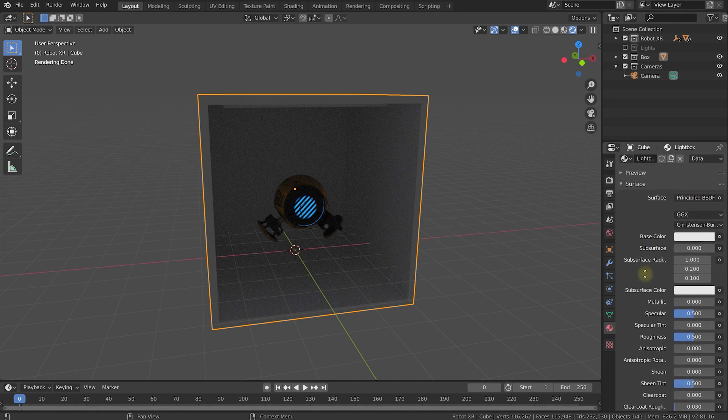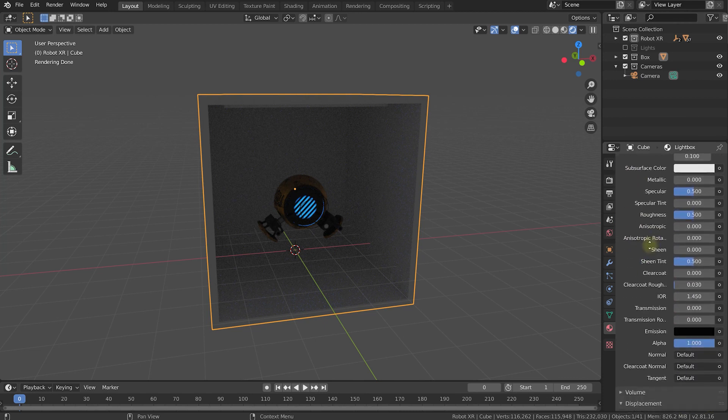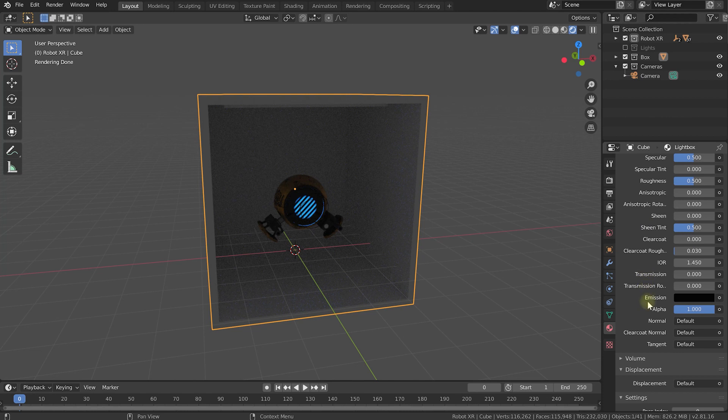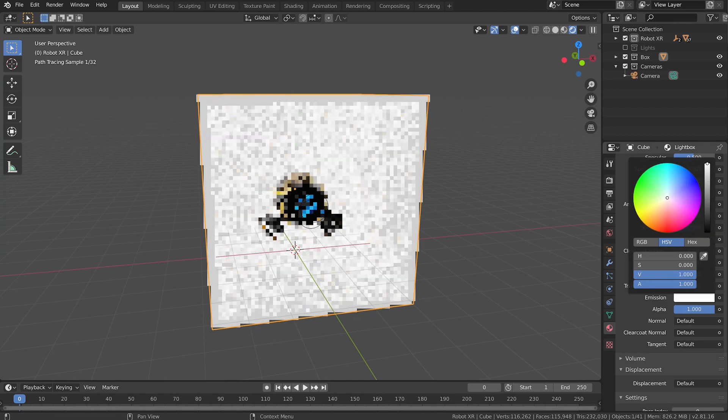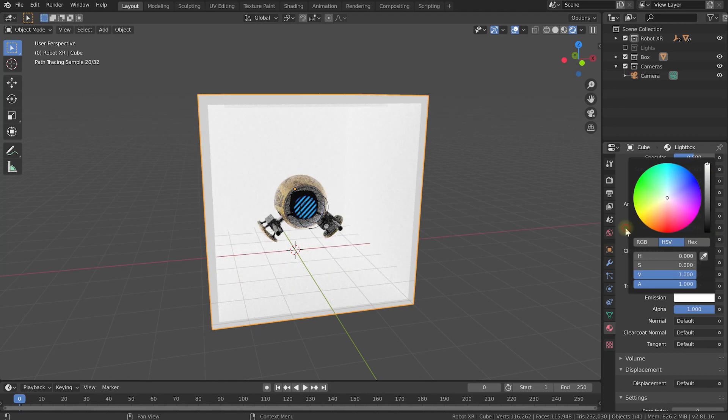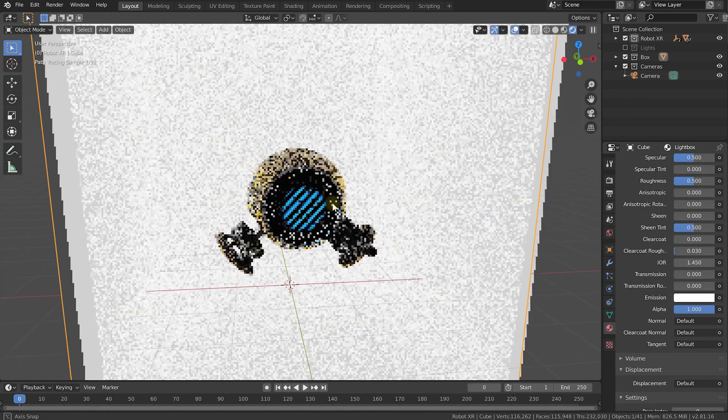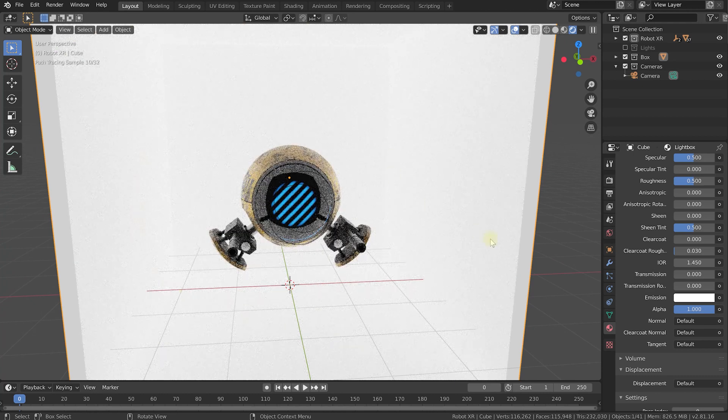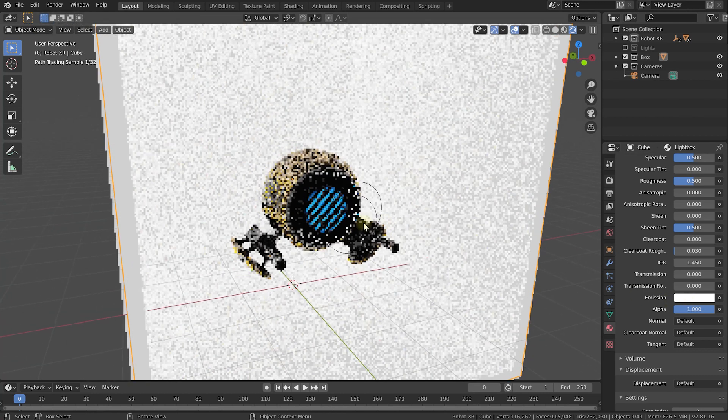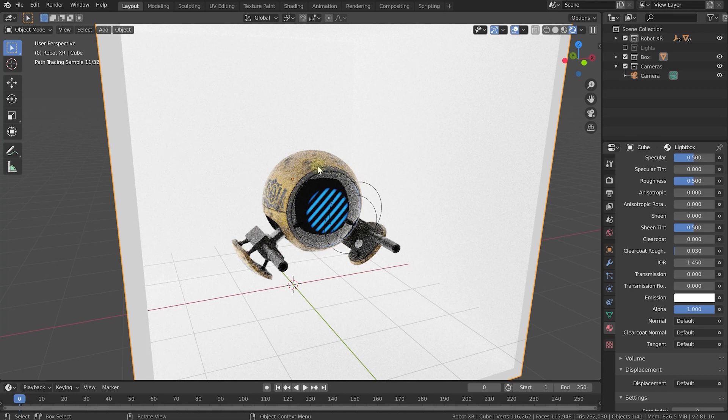By default this is going to use the principled BSDF which does support emission. Now there's a ton of different properties that you can tweak but the one that you really want is this emission property right here which is right now set to black. Let's simply click on that and this is super simple. Let's just turn it bright white and that turns our box into essentially a light box where every surface emits white light and you can see that being reflected and lighting up that robot really nicely.